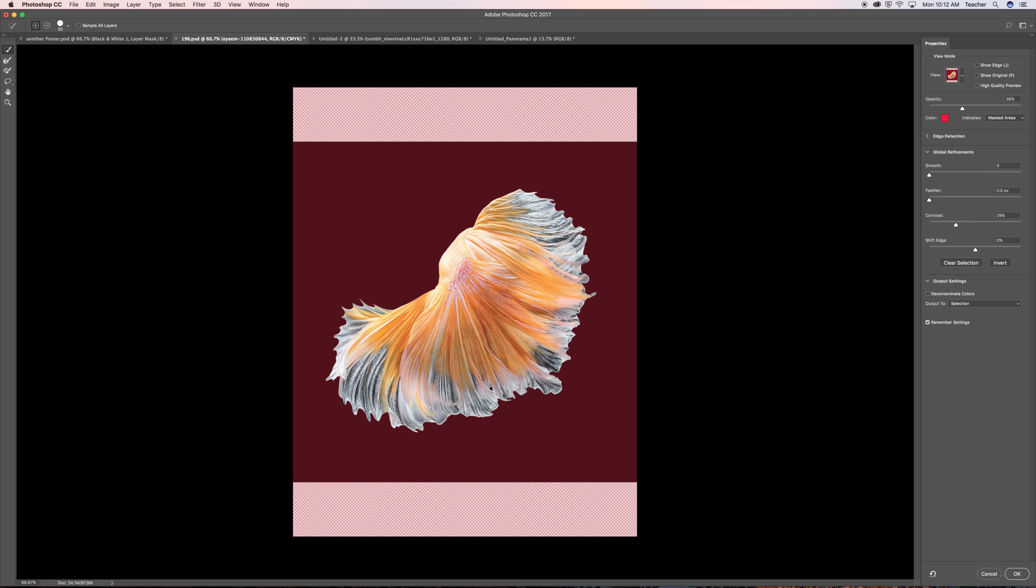Alright so now that we have this, what I like to do is I like to use the edge control tool as well. Edge refine. I like to use the edge refine brush tool just to take away any artifacts that might be on the fin. Alright. So when I'm done I press ok.